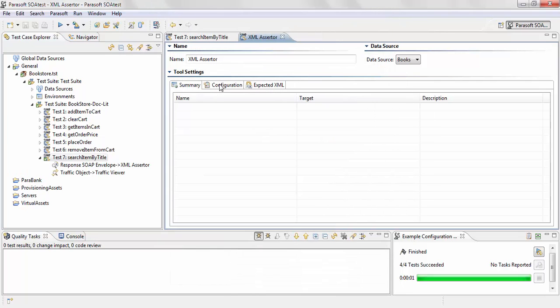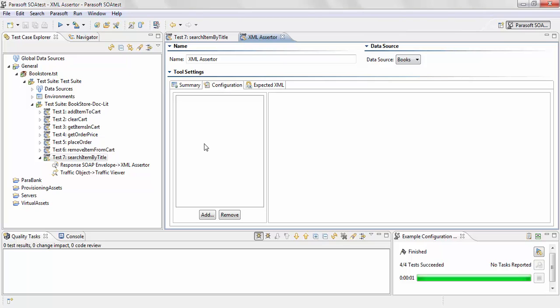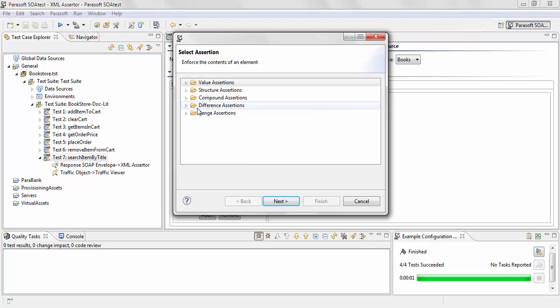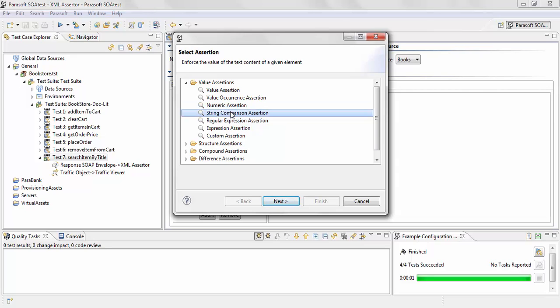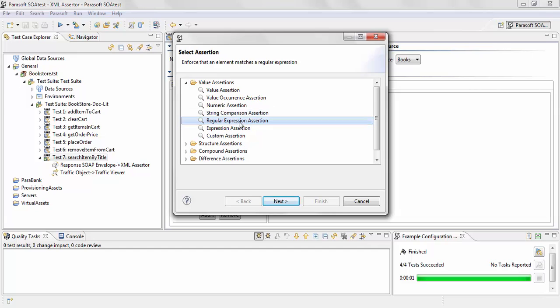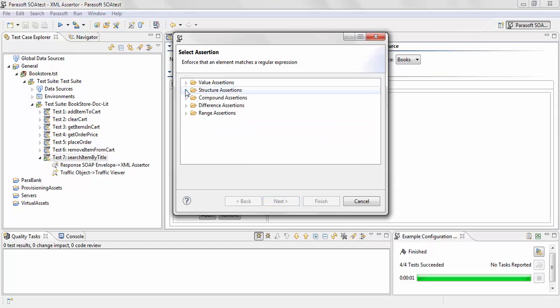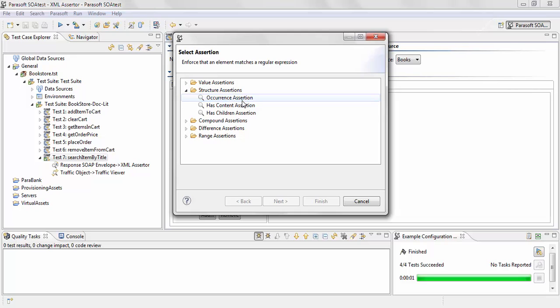Okay, so let's go ahead and add a validation on the price element. You have different options for validation. You can use Numeric Assertion, which is the one we're going to be using, String Comparison Assertion, or a regular expression assertion. You can also have Structural Assertion to validate if a certain element has a child or if a certain element occurs or has content.